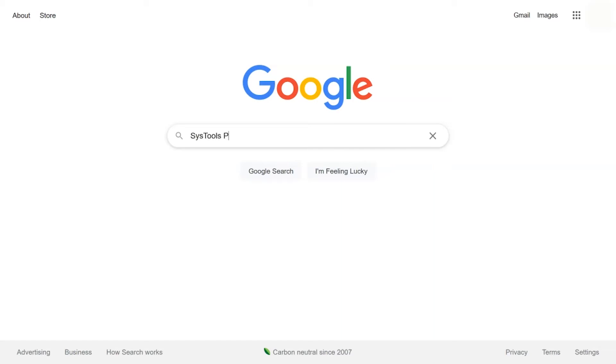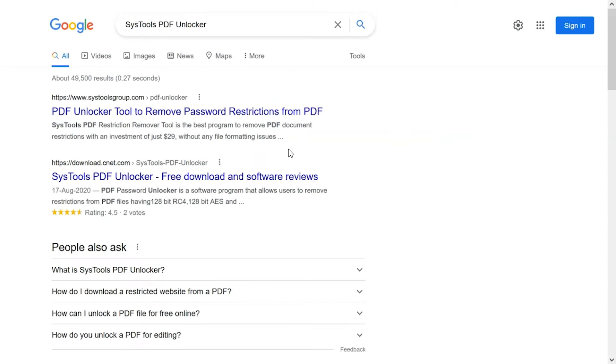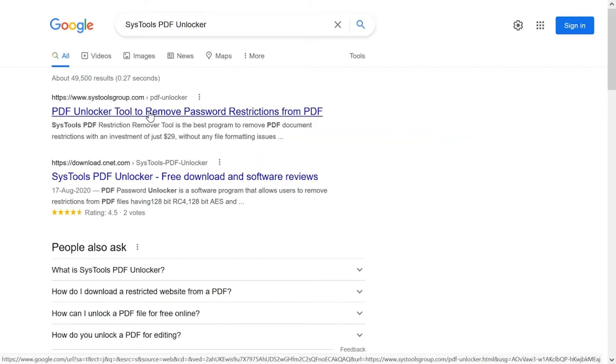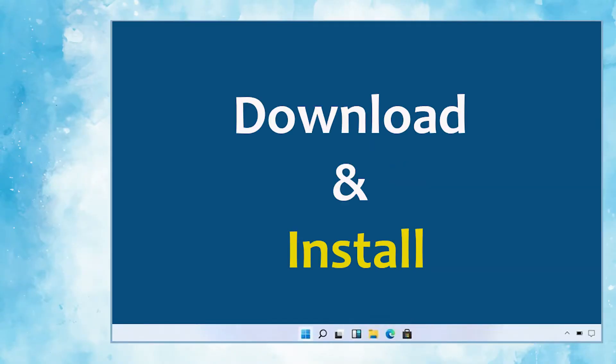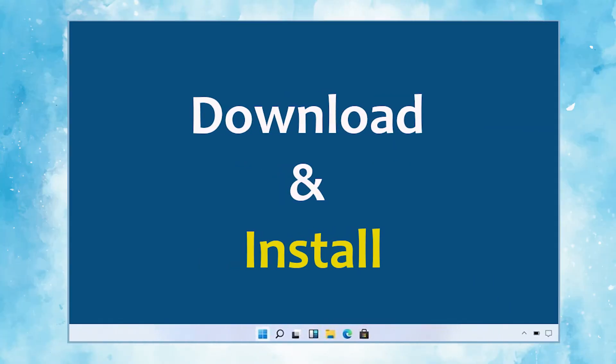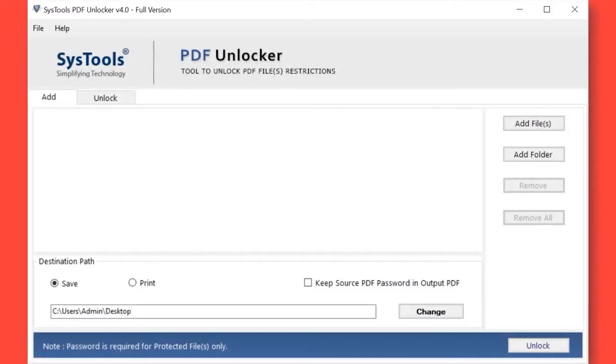Go to Google and search SysTools PDF Unlocker and click on the search button. When the result appears, click on SysTools PDF Unlocker. Click on download button. Download and install the software. The software comes with a simple and user-friendly interface.